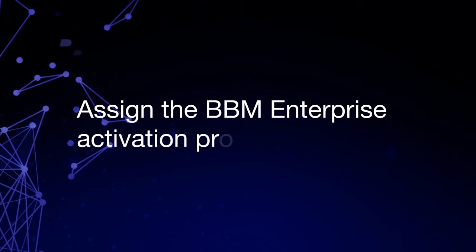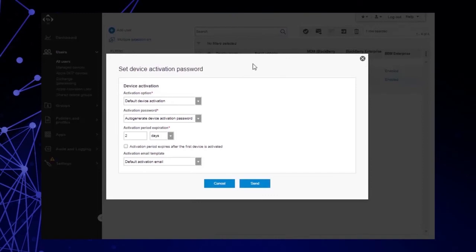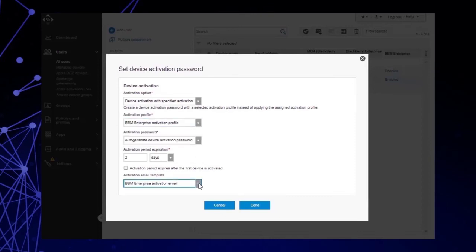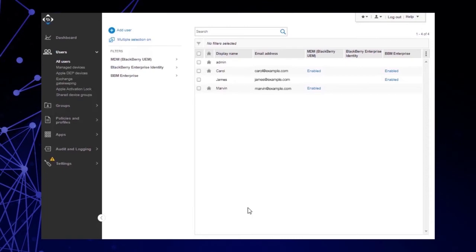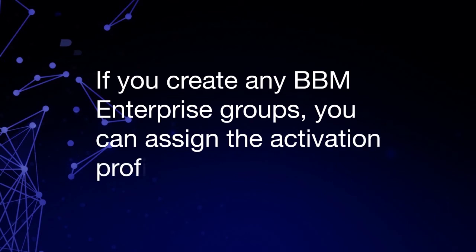Assign the BBM Enterprise Activation Profile to the user. Let's assign the BBM Enterprise Activation Profile to James. Note: if you have both BBM Enterprise and MDM users in your environment, you can filter out only BBM Enterprise users from this page. You don't have to activate a user to BBM Enterprise in order for it to show as enabled in the UEM Management Console. From the All Users page, select the user, click the Send Activation Email icon. In the Activation drop-down list, select Device Activation with Specified Activation Profile. In the Activation Profile drop-down list, select BBM Enterprise Activation Profile. In the Activation Email Template drop-down list, select BBM Enterprise Activation Email. Click Send. This Activation Profile is now assigned to James, and he can now activate BBM Enterprise to be UEM-managed from his device. If you create any BBM Enterprise groups, you can assign the Activation Profile to these groups.